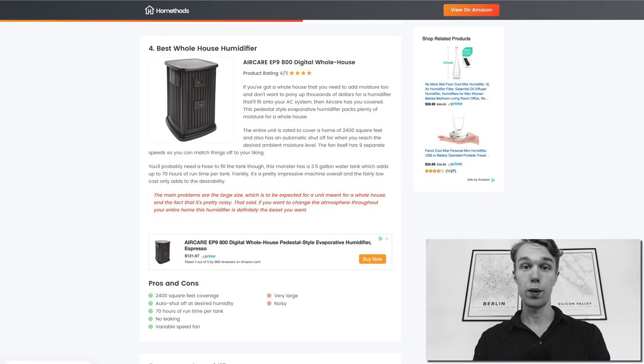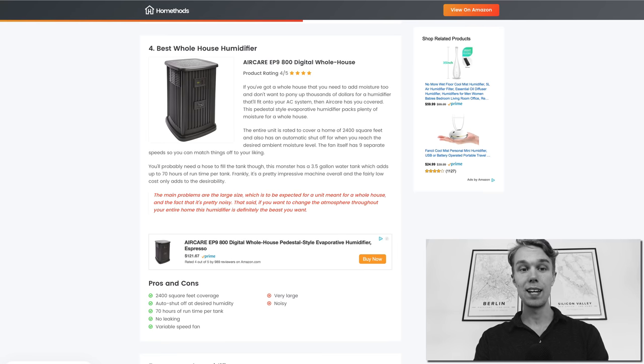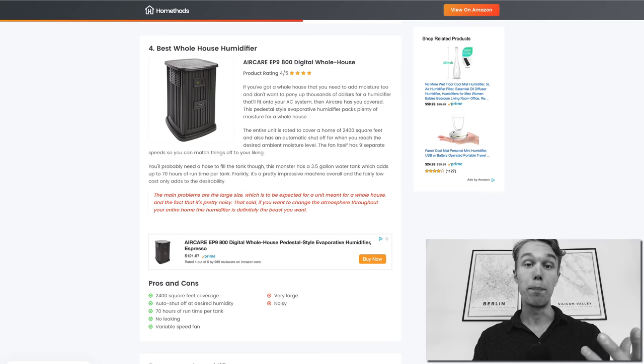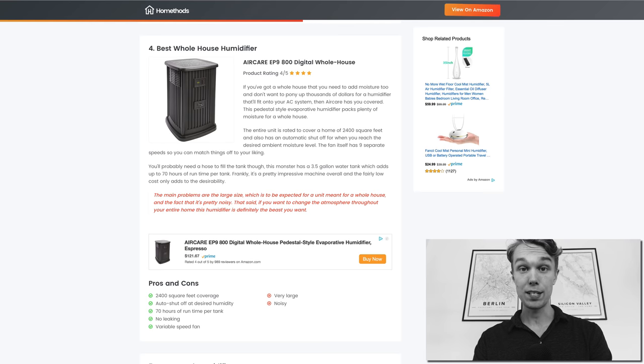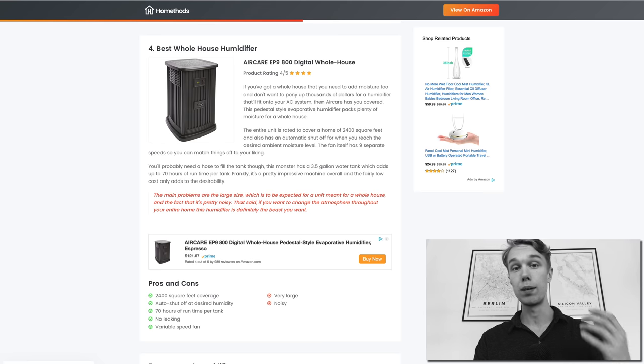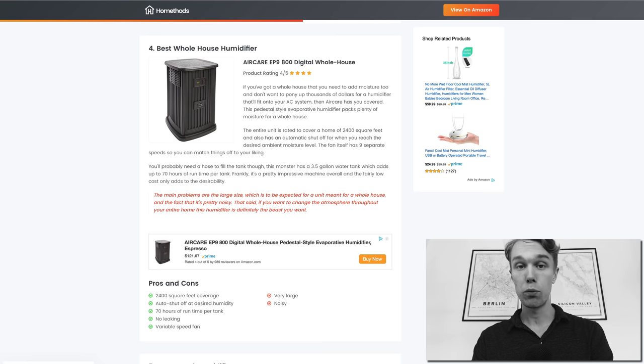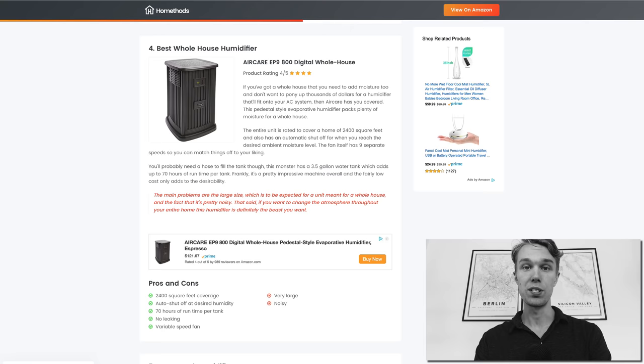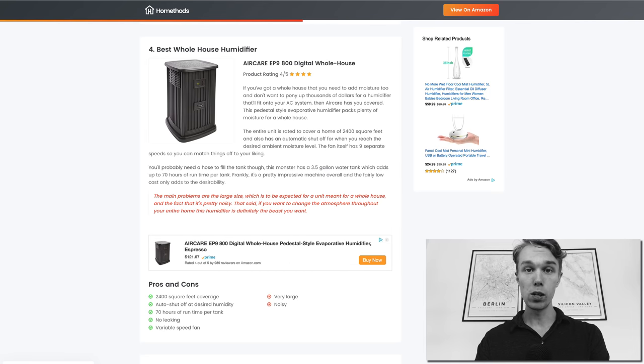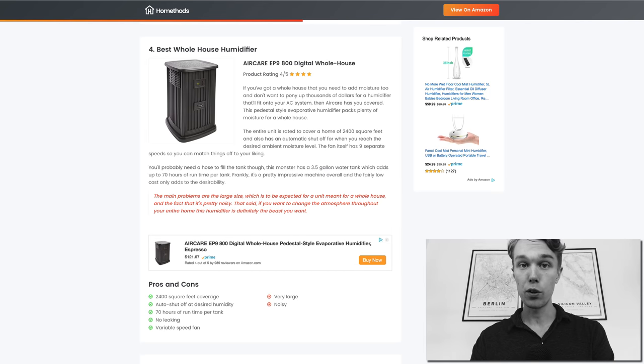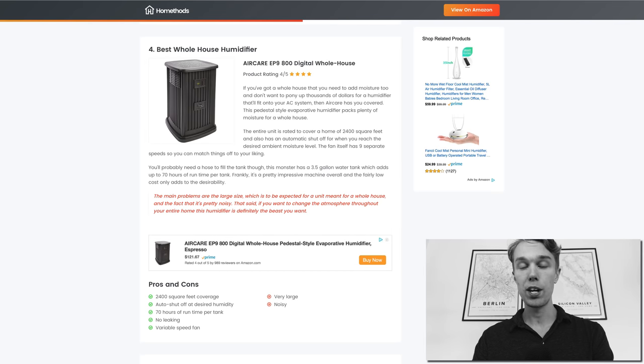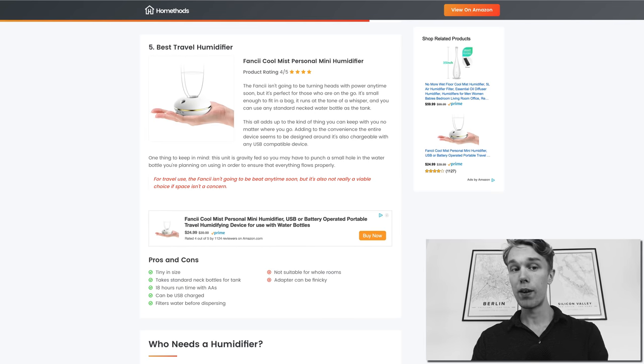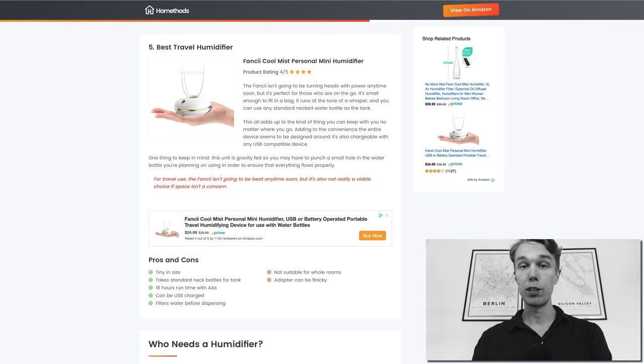What I don't like about it is that it is quite big and it is quite noisy actually, so that's a thing to be aware of before you purchase this one. But overall if you need something for your whole house definitely check out the Aircare.